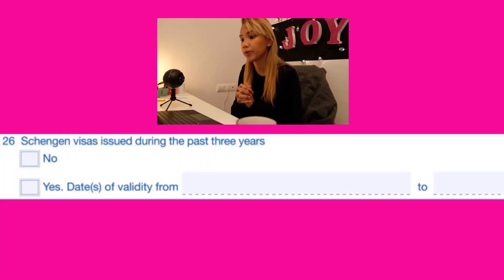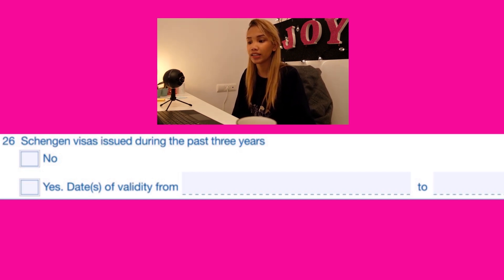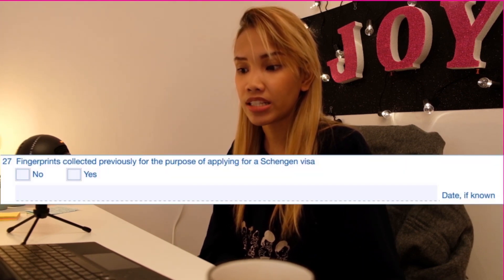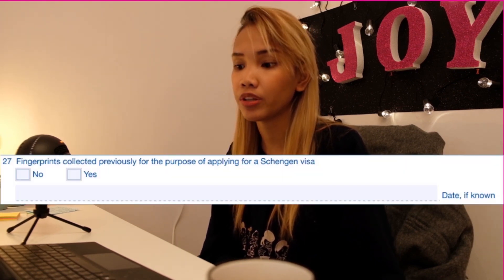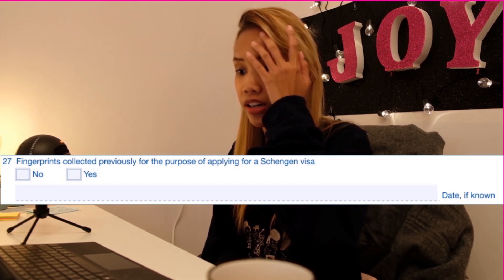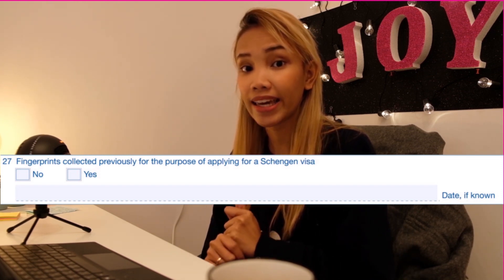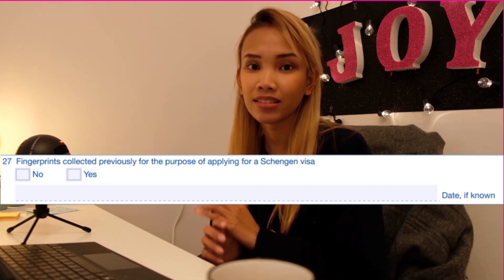Number twenty-six is for Schengen visas issued during the past three years. If you have previously applied for a Schengen visa, please indicate when, if you remember. If not, just check no. Number twenty-seven is similar — if you have previously had your biometrics or fingerprints taken when applying for a Schengen visa, please indicate the date. If you don't remember the exact date, at least the month will do.